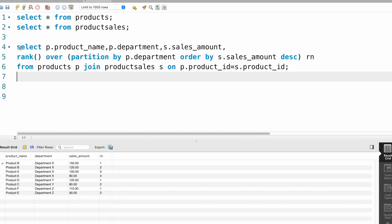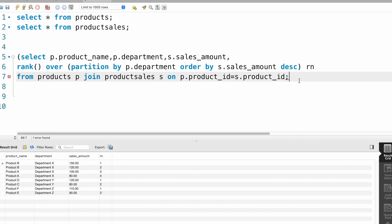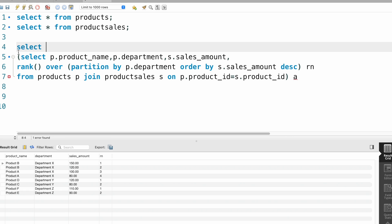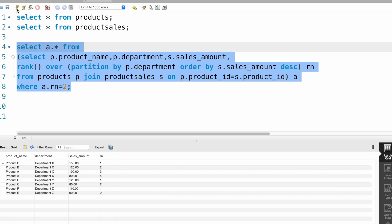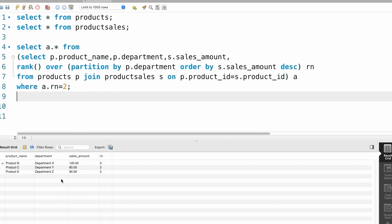We will take the previous query as a subquery and name it as an alias. Then SELECT a.* FROM that subquery alias WHERE a.rn = 2, so the rank equals two. That's it — we have the second highest selling product from each department.